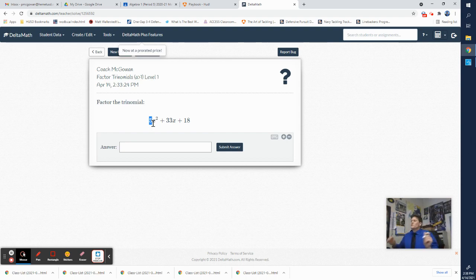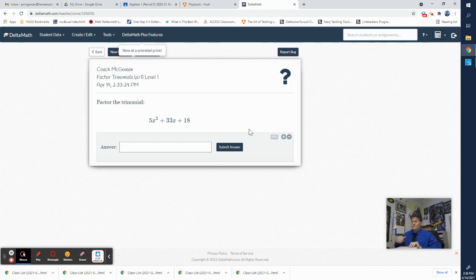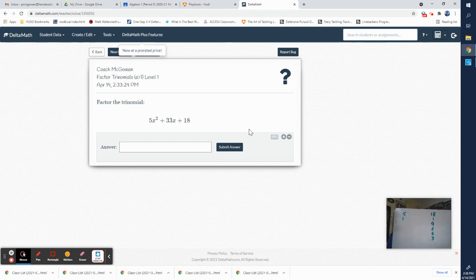Let me show what I mean with this example: 5x² + 33x + 18. Step one — factor and list the factors of the first and third terms. Five X squared gives us just five times one. The last term is 18: we have 18 times 1, nine times 2, and six times 3.